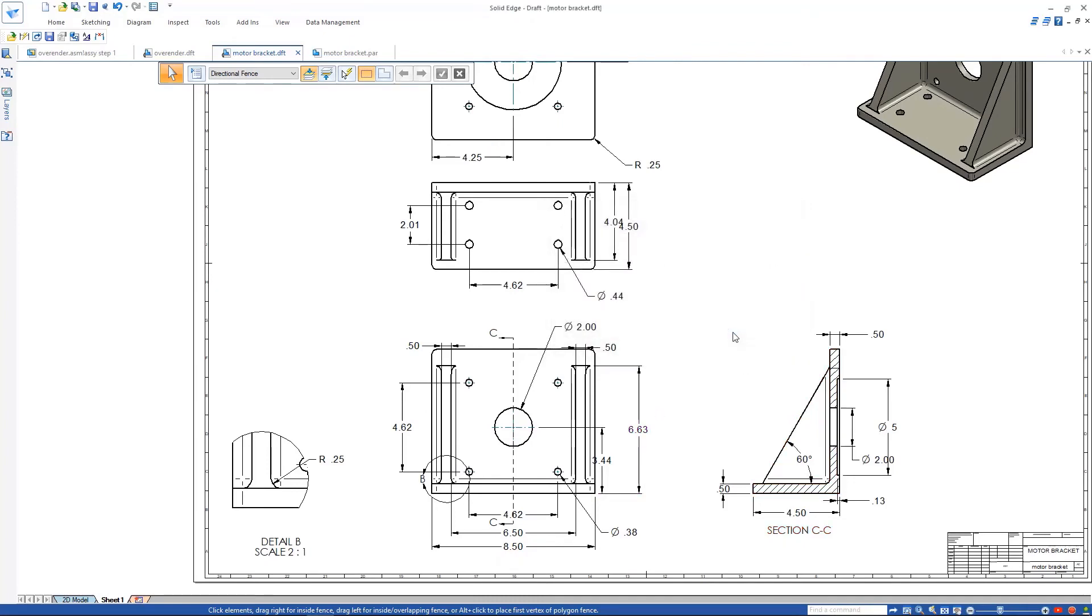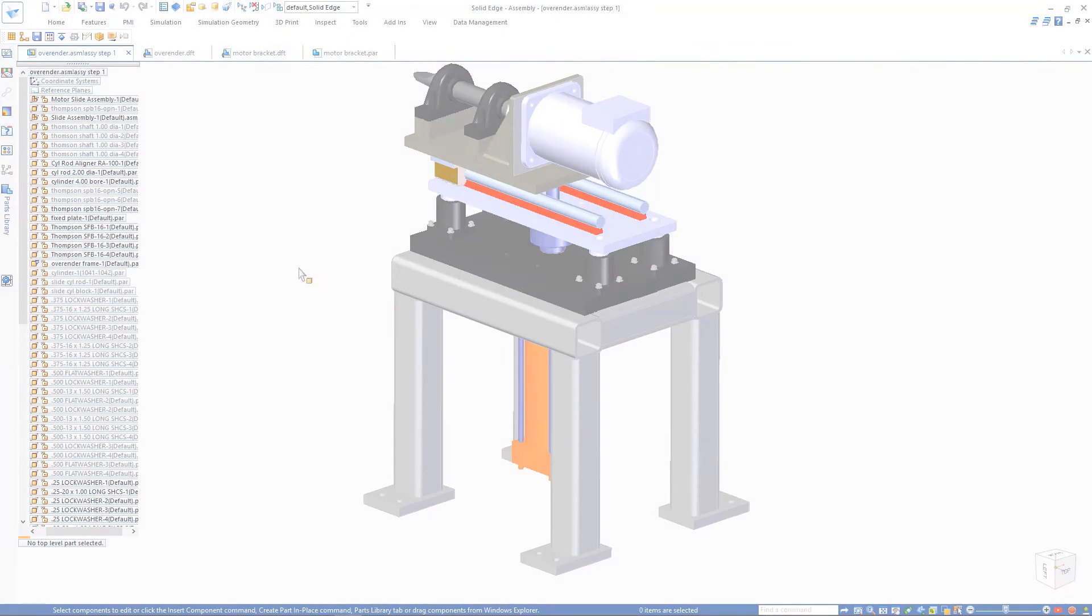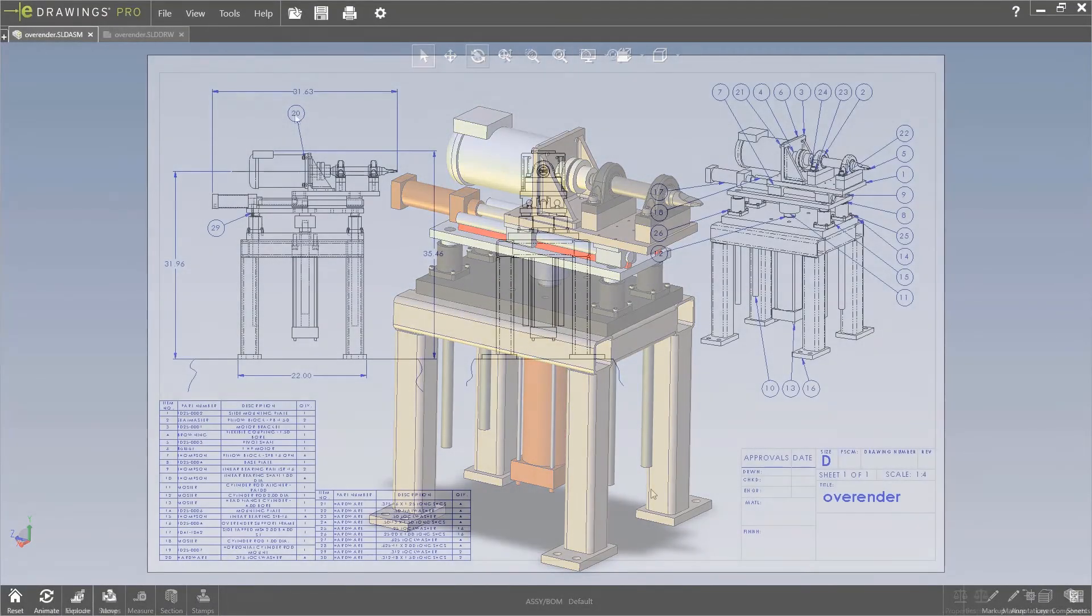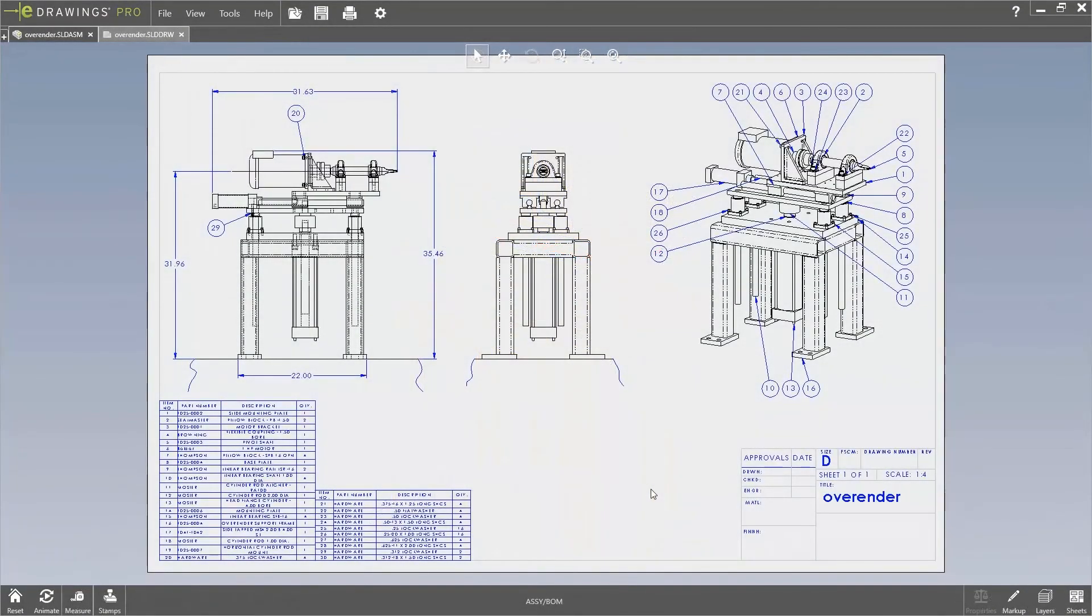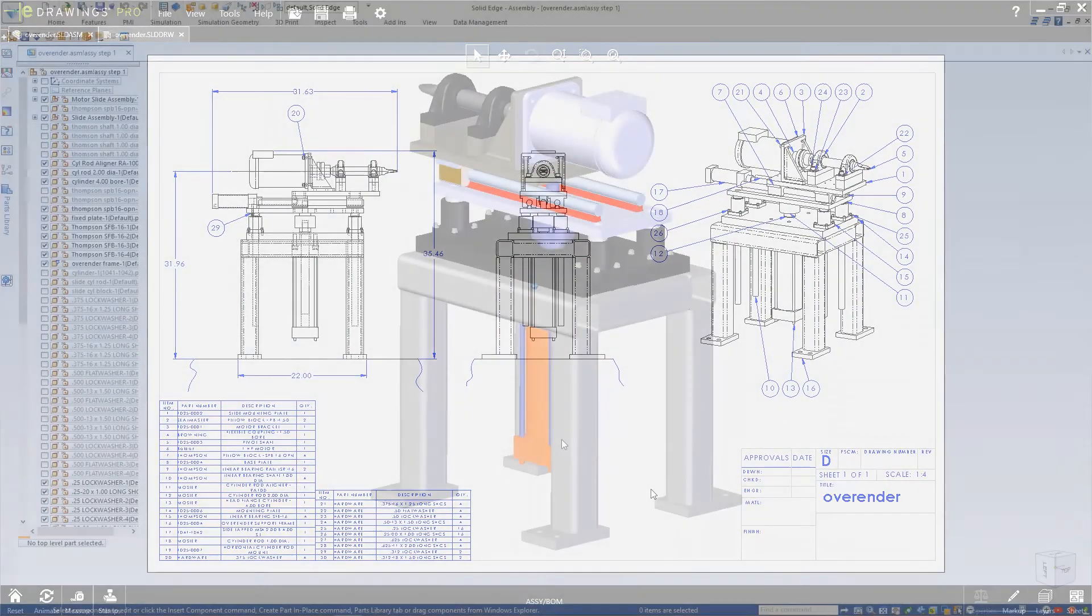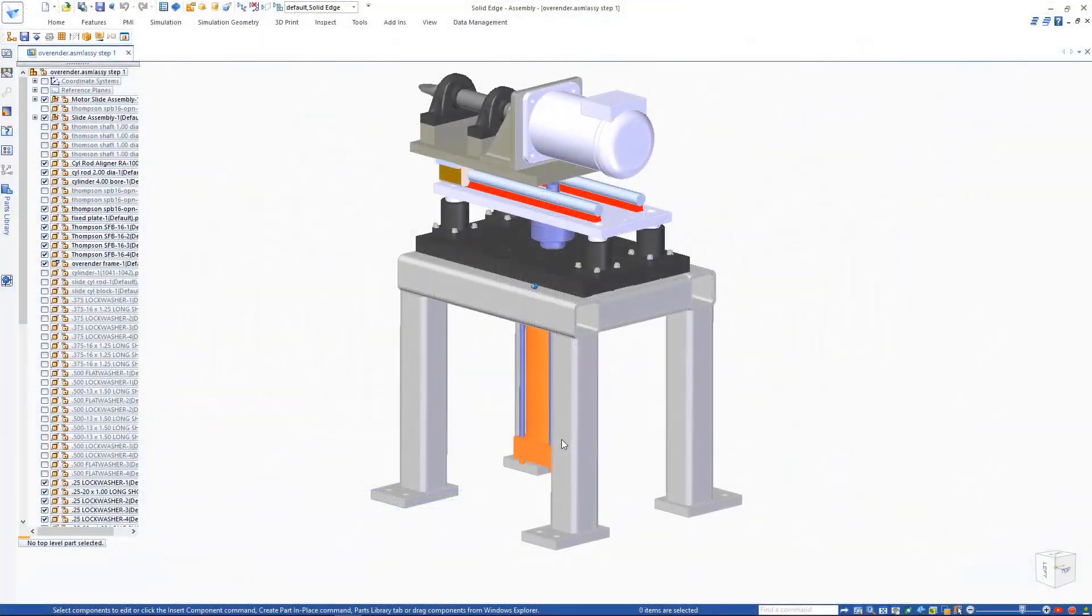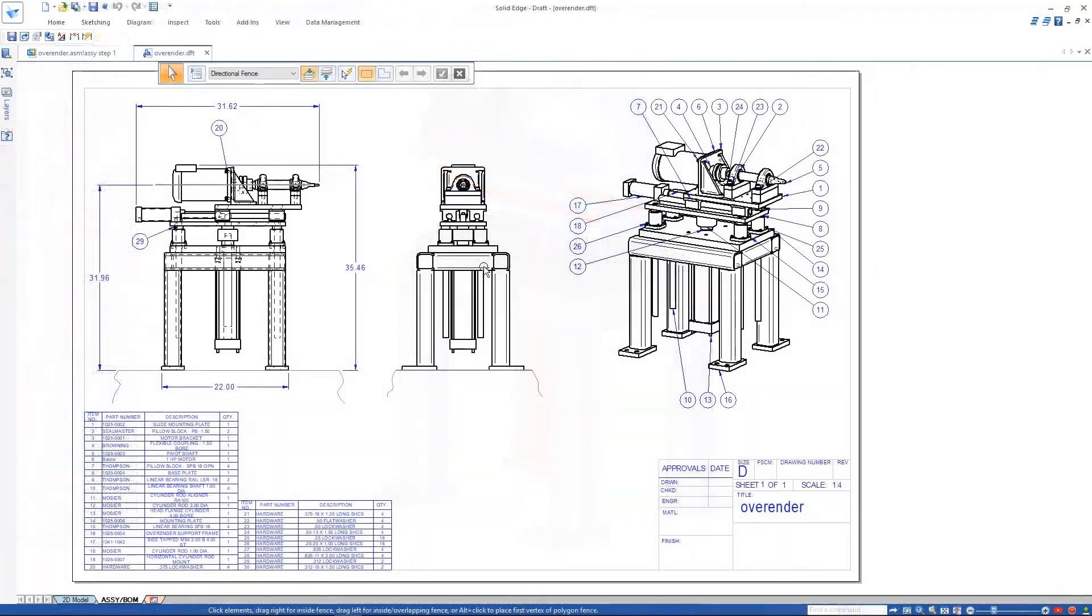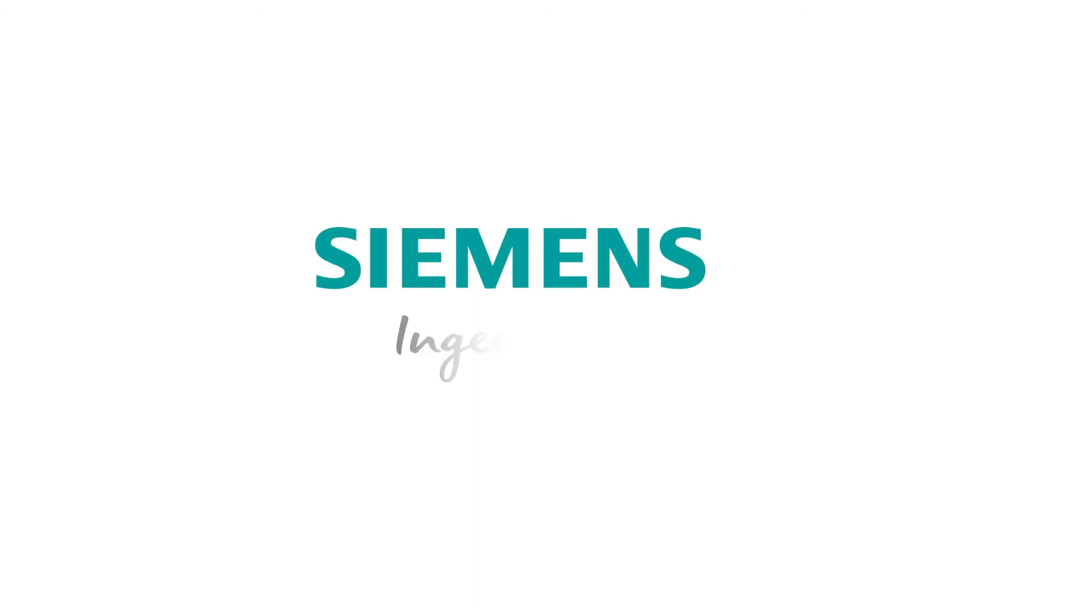Solid Edge even shows us what has changed in the model. In summary, parts, assemblies, and 2D drawings are all intelligently transferred to Solid Edge with ease. Reusing SolidWorks design data in Solid Edge has never been easier. Just another reason to move to Solid Edge. Siemens. Ingenuity for life.